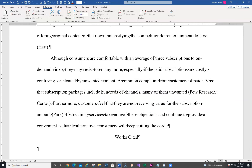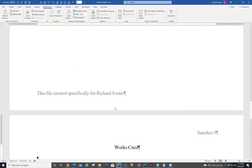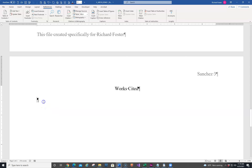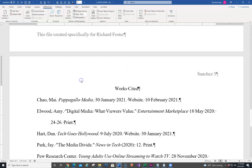Now insert a manual page break so the Works Cited paragraph begins on a new page. Click before it and hit Control+Enter. Then in the blank paragraph at the end of the document, use Insert Bibliography. Go to References, click on Bibliography, and choose Insert — it automatically adds the bibliography for you, already in alphabetical order.